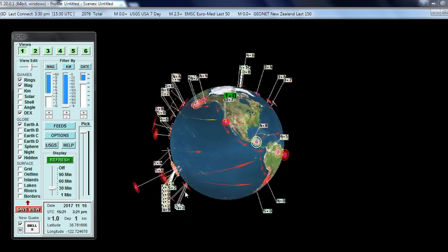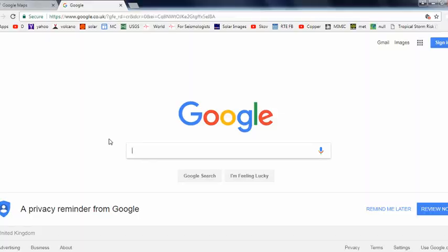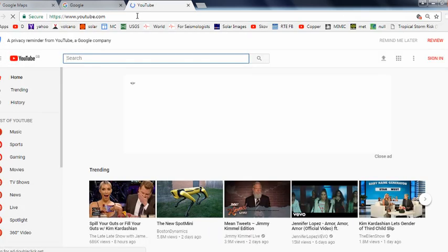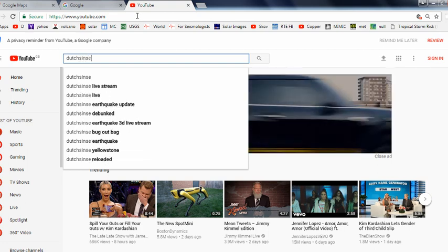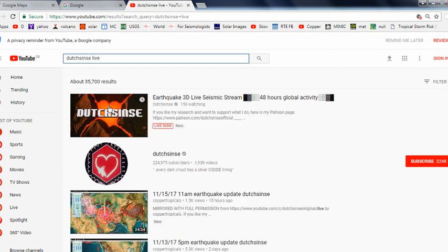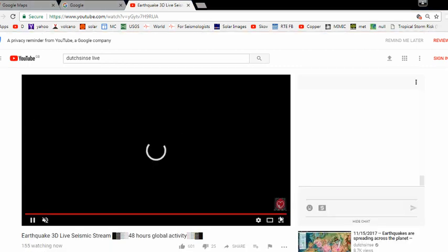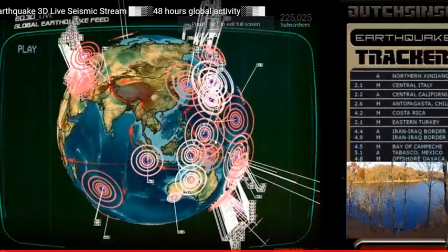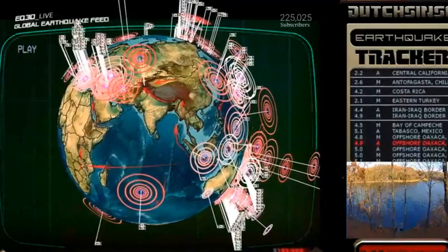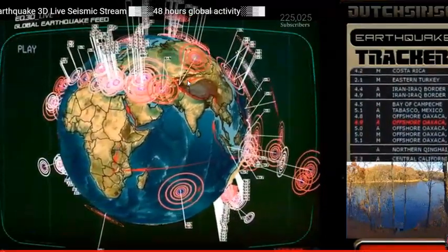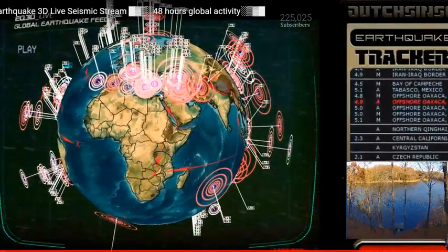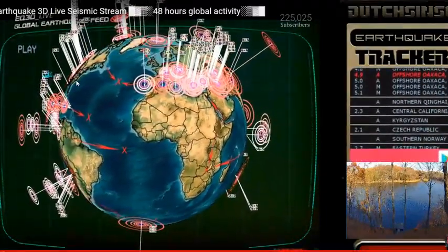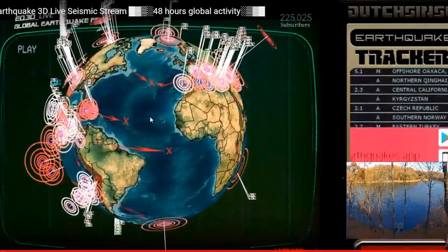I'm going to go on to the internet browser. The first thing you could do is go on to YouTube and access the live stream. If you just type in Dutch Sense live, it should come up at the top. This is where you can see the Dutch Sense globe using the Earthquake 3D software that he's got. This is showing the last 48 hours of earthquakes around the world fed from the EMSC and USGS.